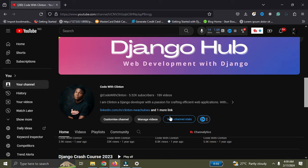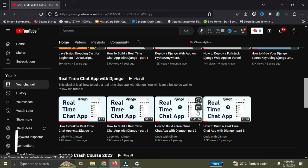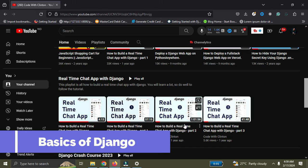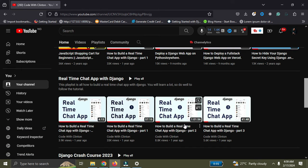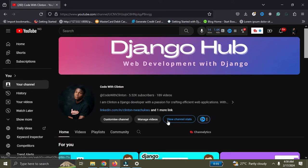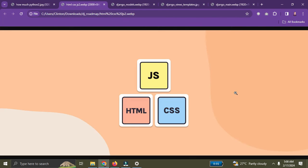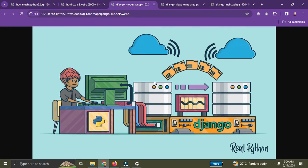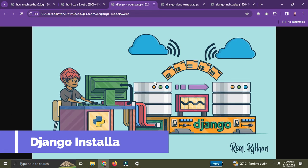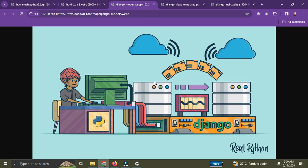This roadmap covers beginners, intermediate, and advanced developers. Right now we're at the beginner stage — you're going to learn some Django basics. These include how to install Django and understanding how the models.py file works in Django.